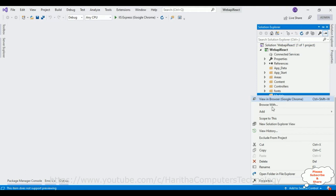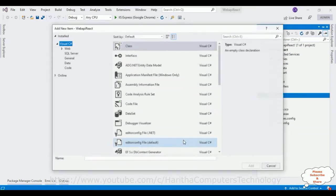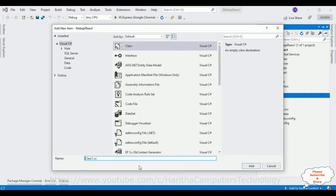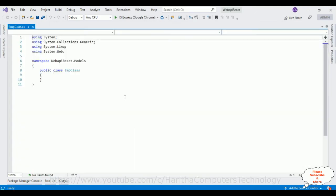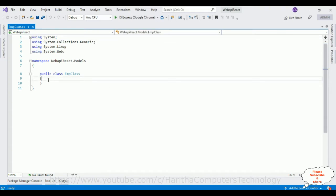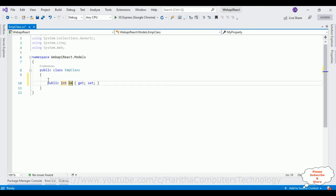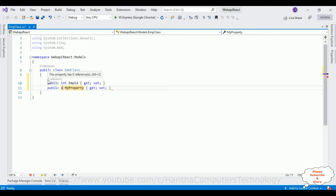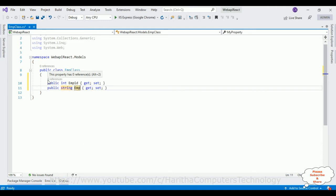Right-click the Models folder, select Add > Class, and the class name is 'EmpClass'. Just for demo purposes I am using employee properties. Define an integer type property 'EmpId' and a string type property 'EmpName'.